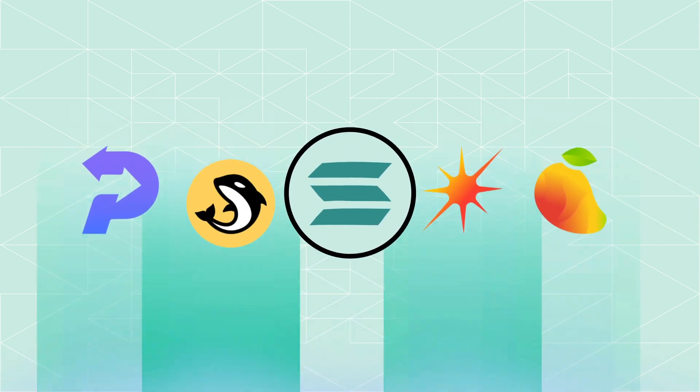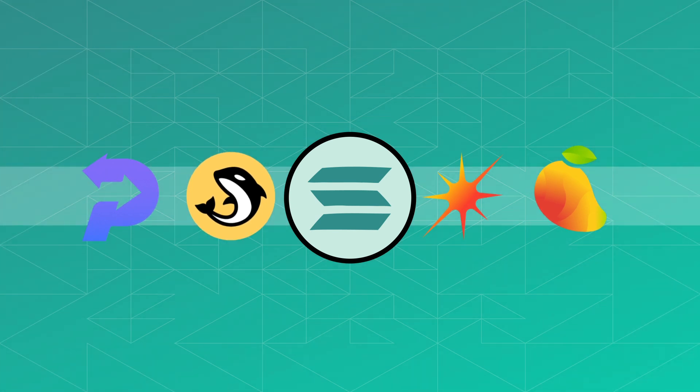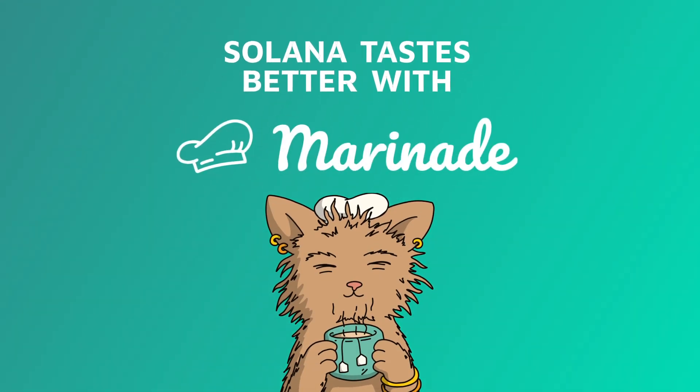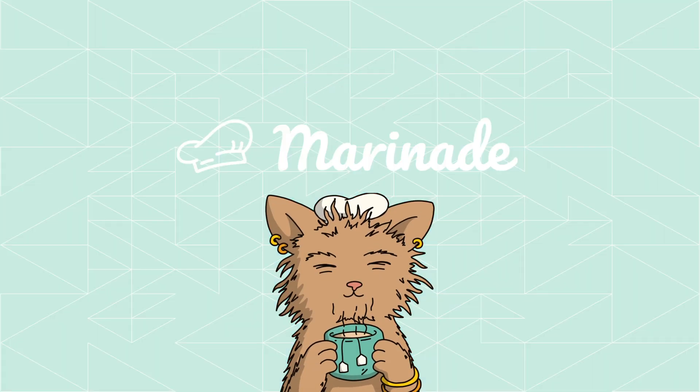Unlocking full DeFi liquidity for your stake through the power of MSOL. Solana tastes better with Marinade.